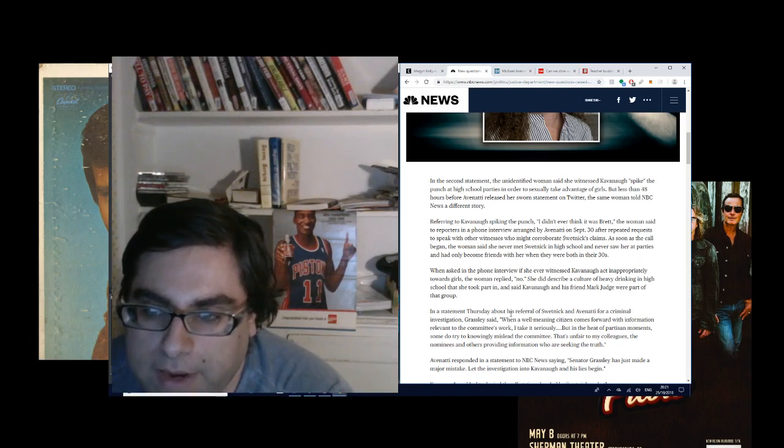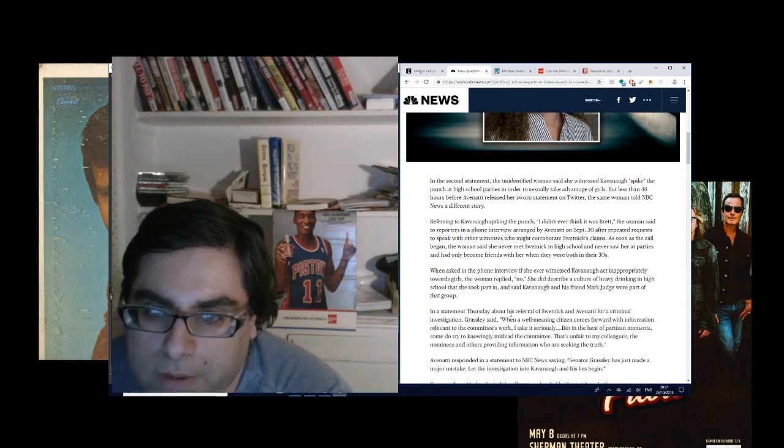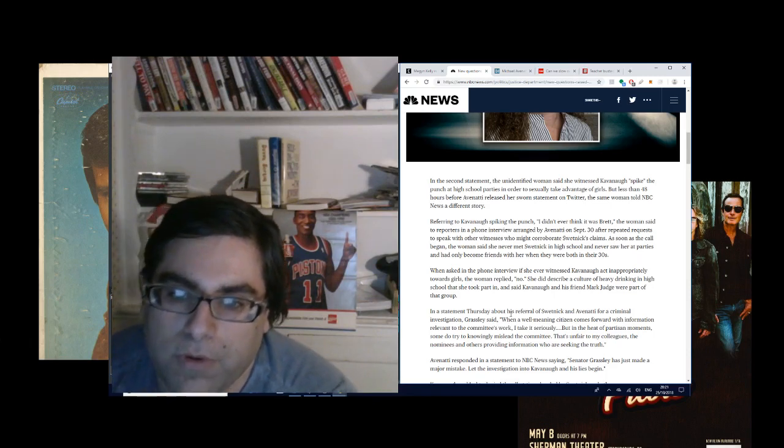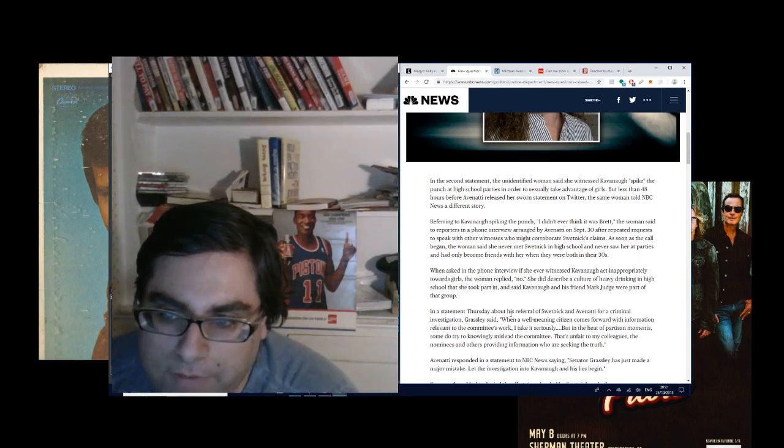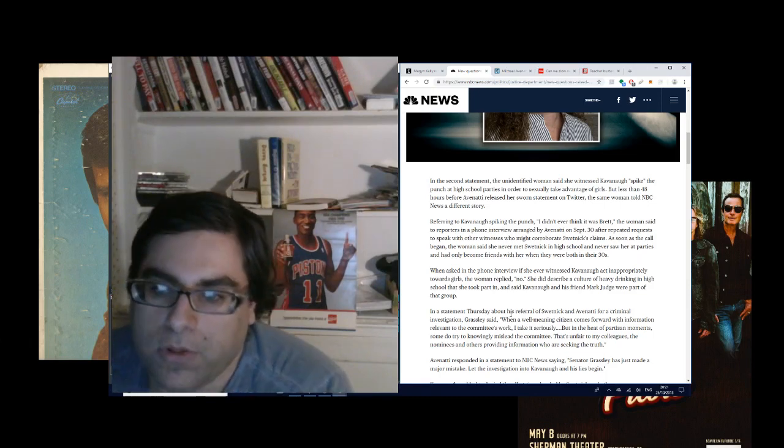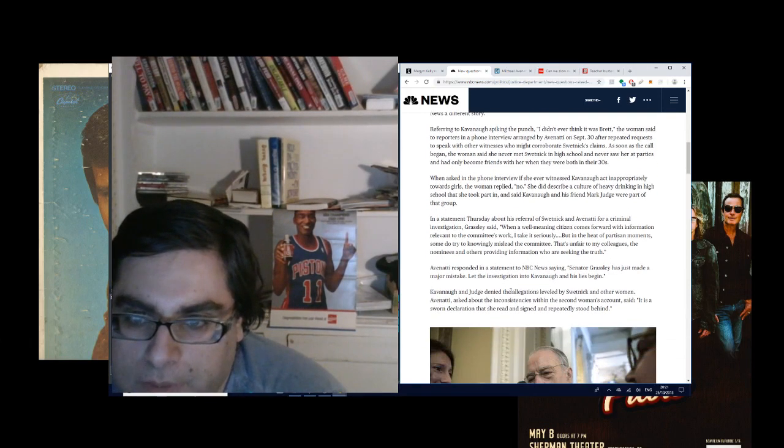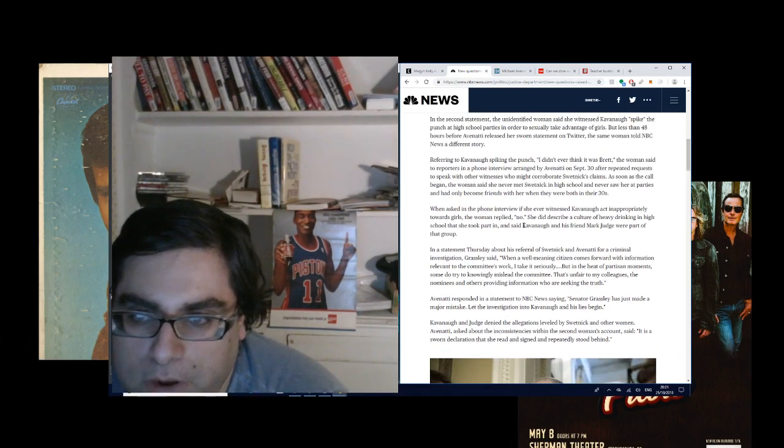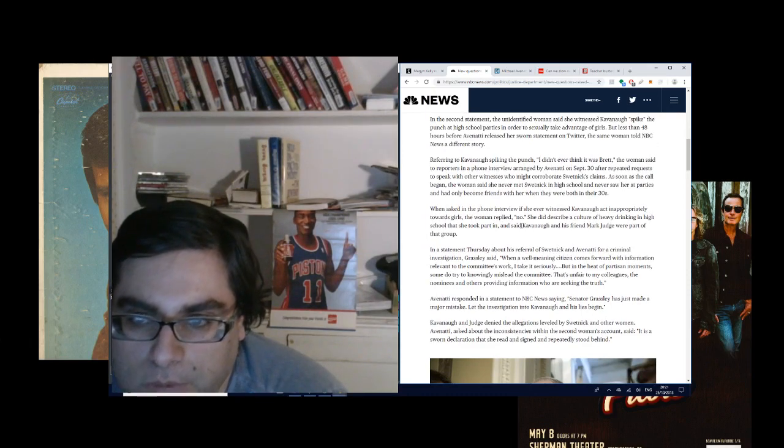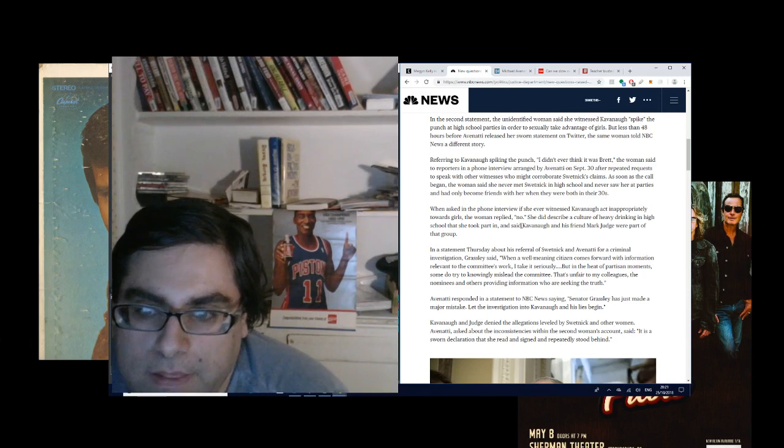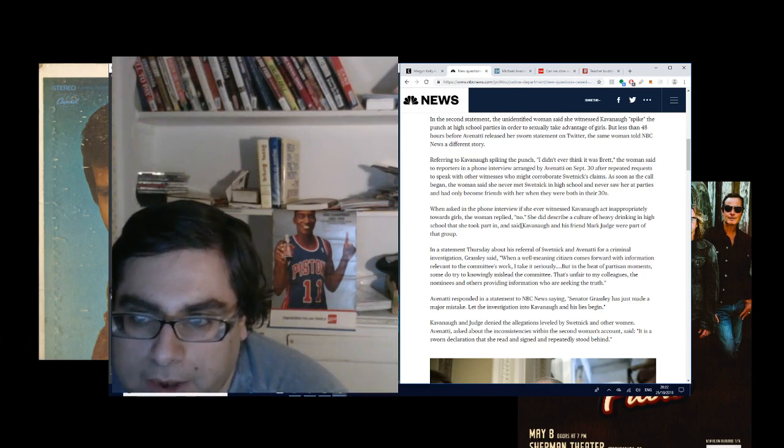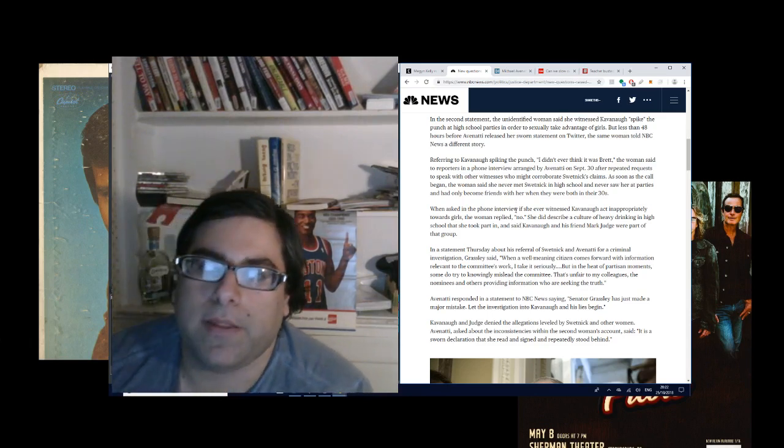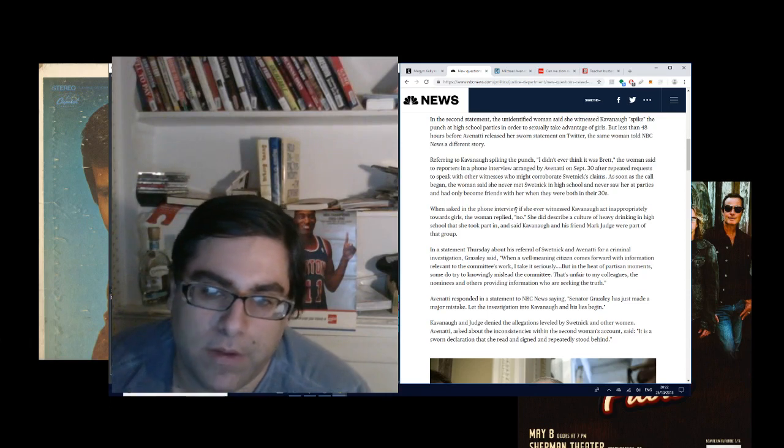As soon as the call began, the woman said she never met Swetnick in high school and never saw her at parties and had only become friends with her when they were both in their 30s. When asked in the phone interview if she ever witnessed Kavanaugh act inappropriately towards girls, the woman replied, 'no.' So this indicates that we don't even know if Swetnick was there. It's possible. I would say that this woman had talked to Swetnick at one point about Kavanaugh and how much he was drinking in high school. And, Swetnick decided to jump on the bandwagon and claim that she'd been there.